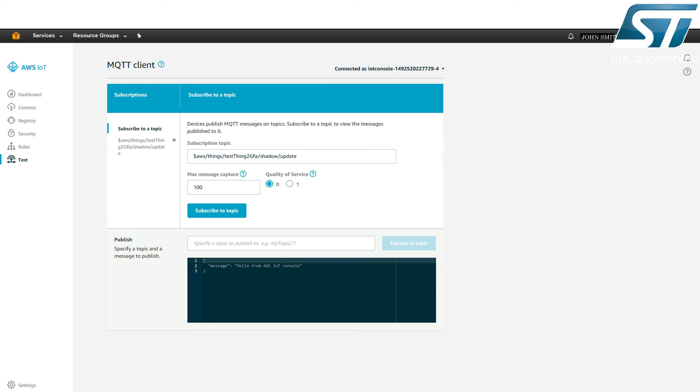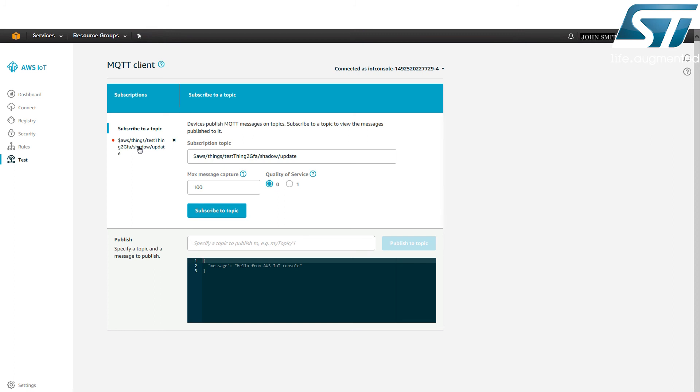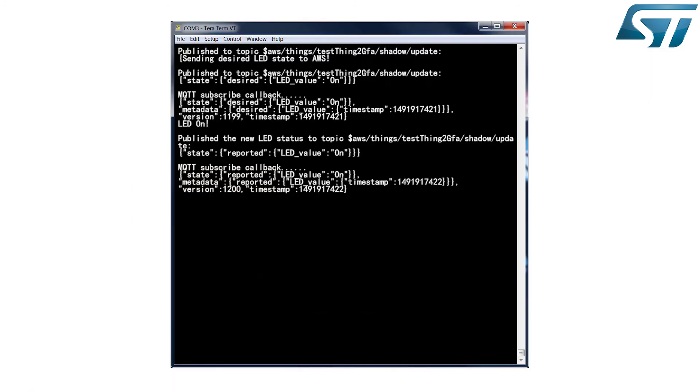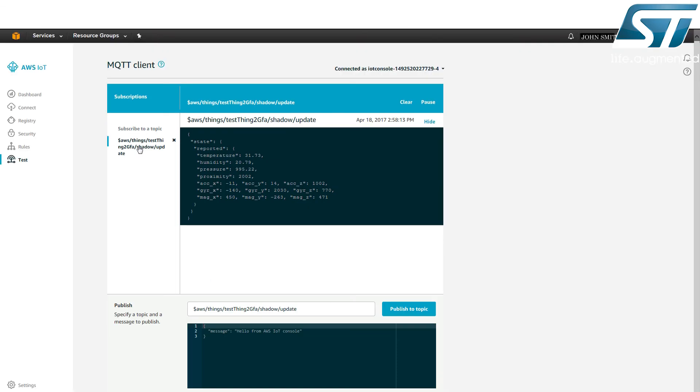The ThingShadow service sends this message to the shadow slash update slash accepted topic on which the device subscribed. At subscription time, the device can define an action to do when a message is received on a topic. Here, the callback displays the message on the local terminal and sets the LED in the desired state on the board. The device then reports the new LED state on the shadow slash update topic.